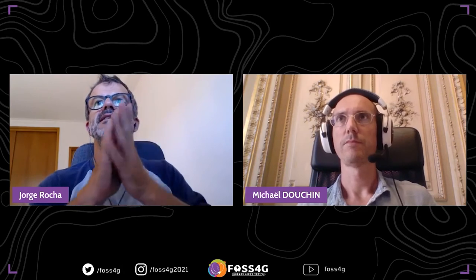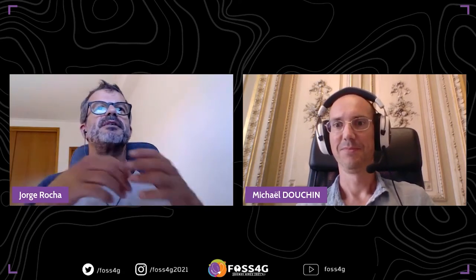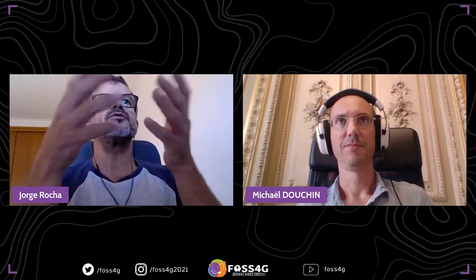Thank you so much, Michael. It was a really clear presentation. We have a lot of questions. I hope you can see the questions here in the chat. Maybe it's better for you to read the questions.